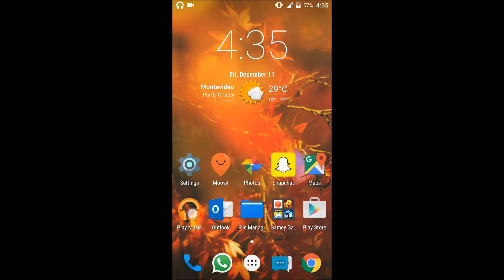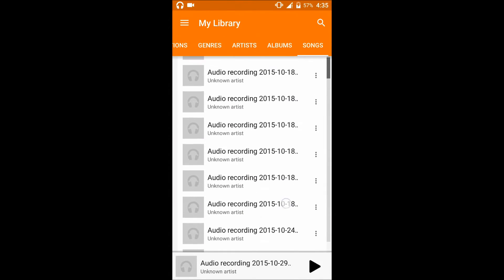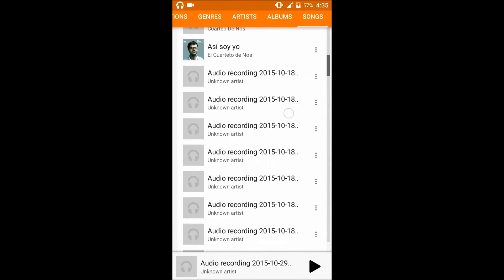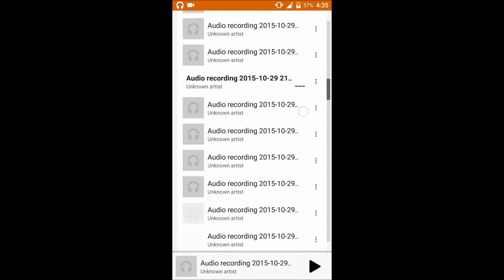As you can see, I've got a lot of audio recordings in my music playlist and I don't want to listen to those when I intend to listen to some music.